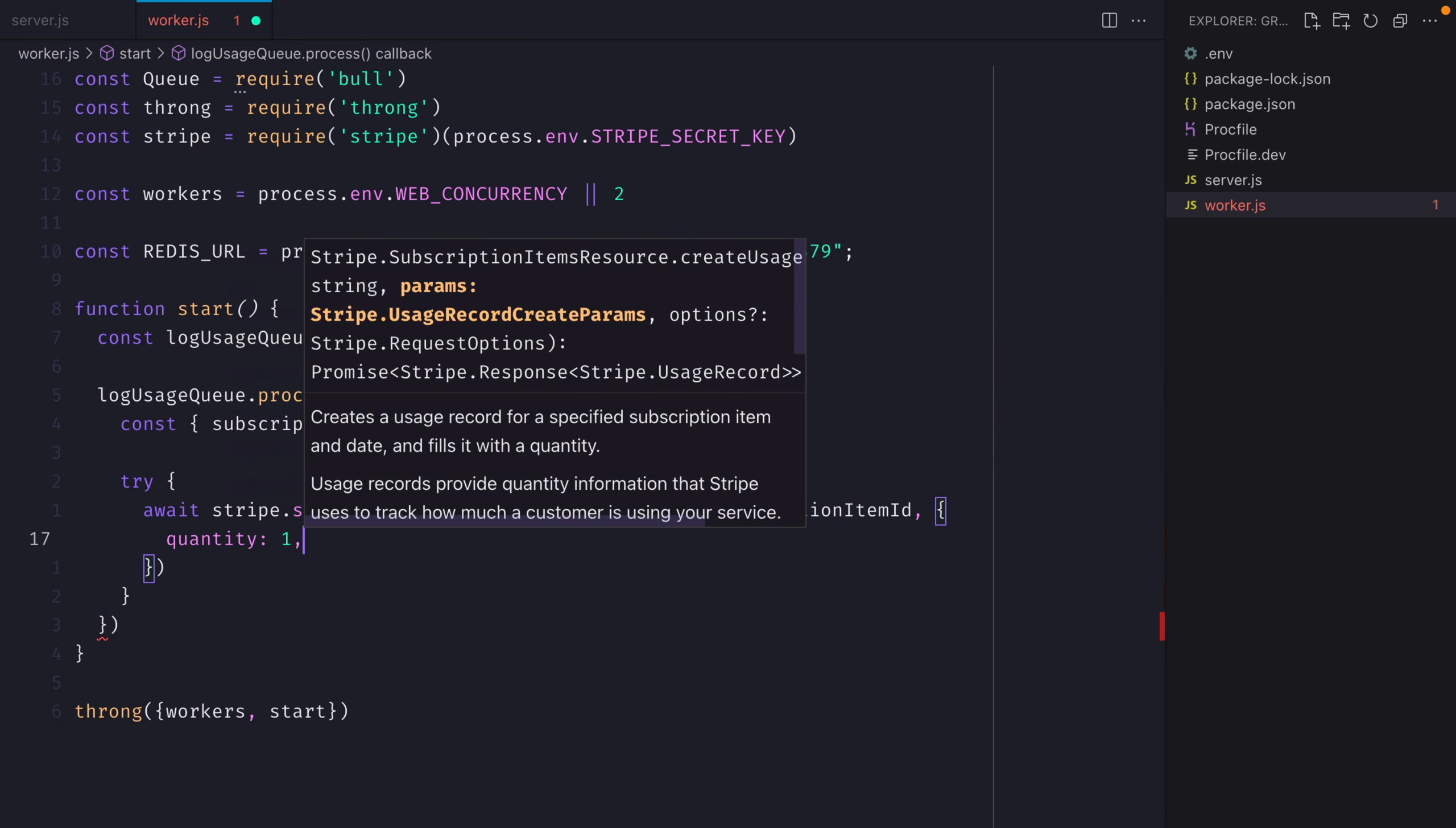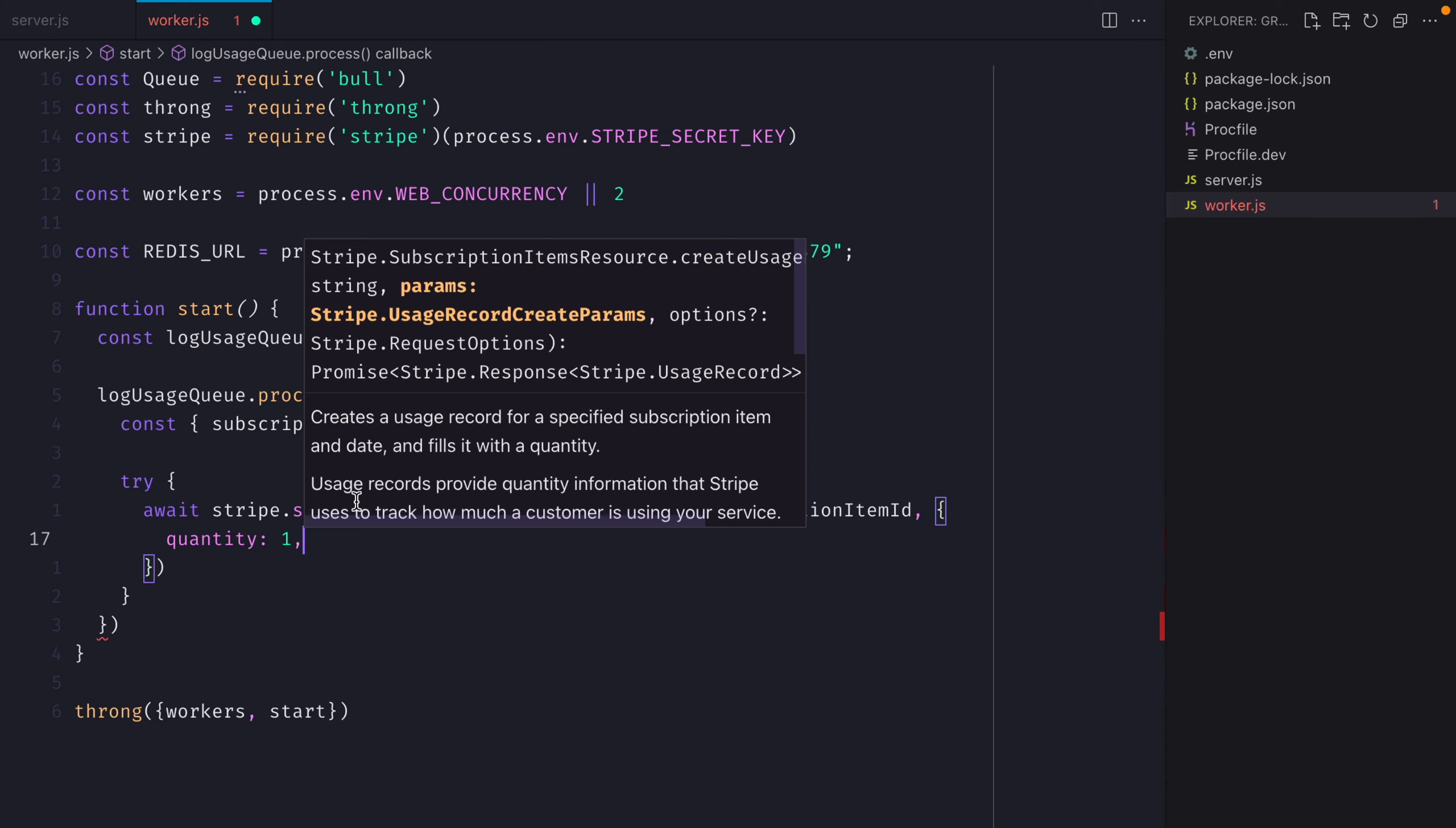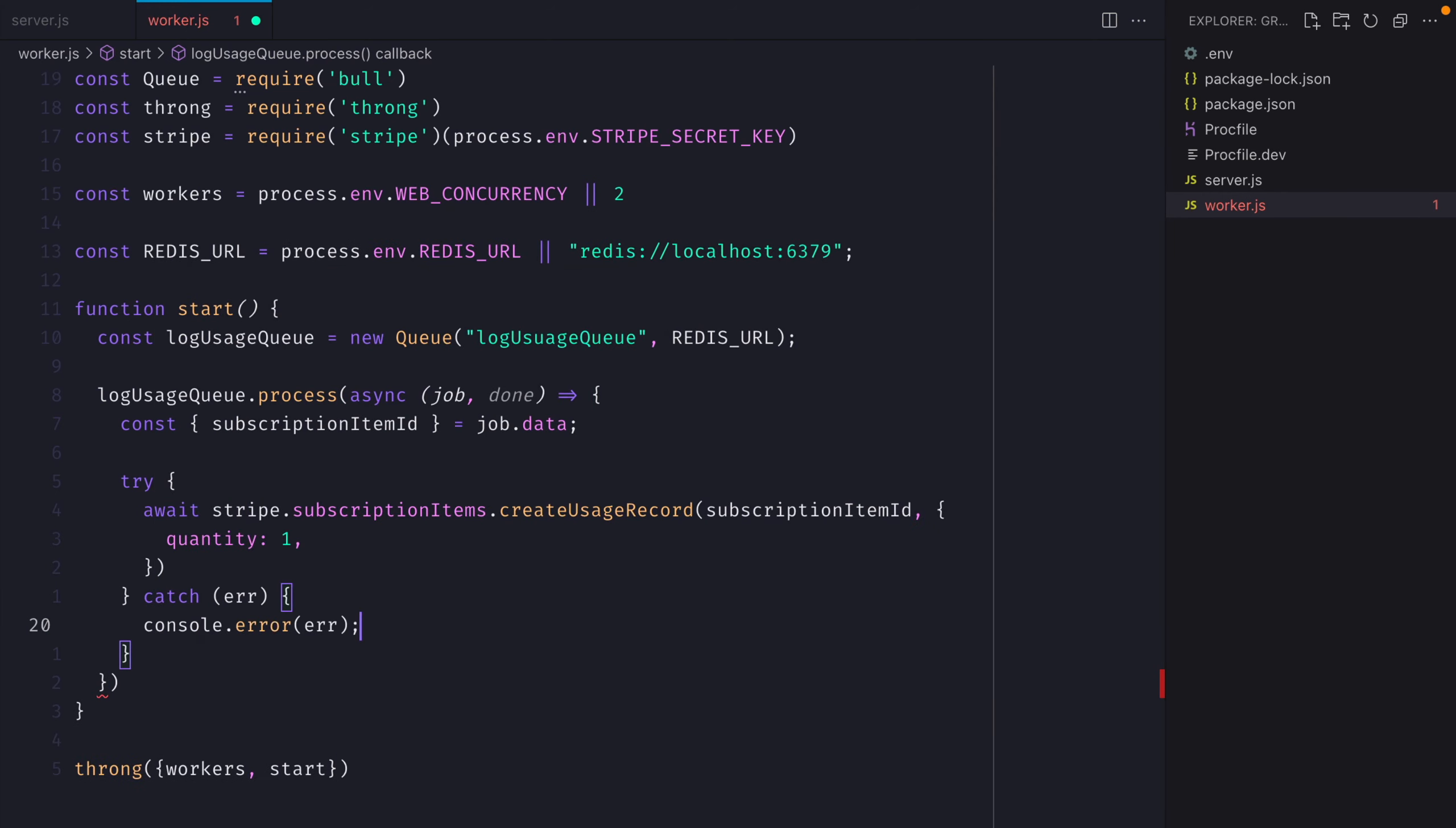Here it will be one because this will be one request. And we'll say this is equal to one unit inside of Stripe. Then for the purposes of this video, we'll just go ahead and we'll console.log that error.